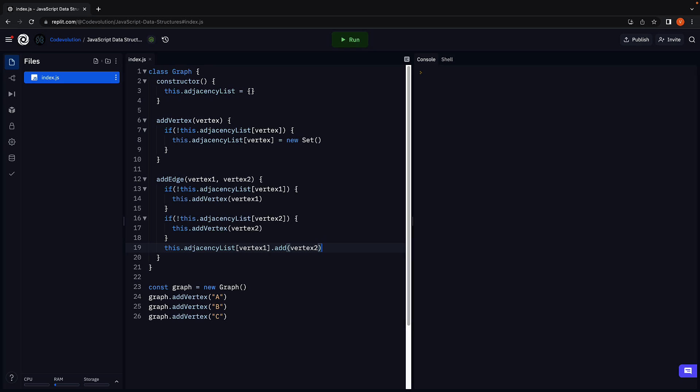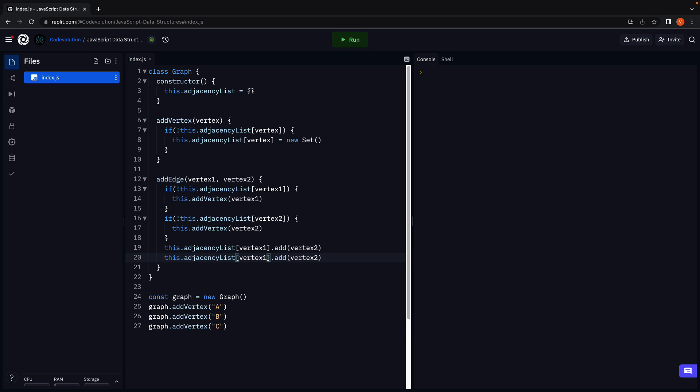We've now established that vertex2 is adjacent to vertex1. Since we're dealing with undirected graphs, we need to ensure vertex1 is added as an adjacent vertex to vertex2. So duplicate the line, and in the adjacency list of vertex2, add vertex1.